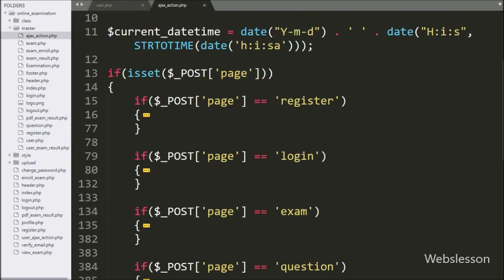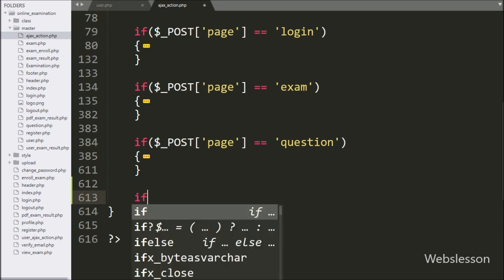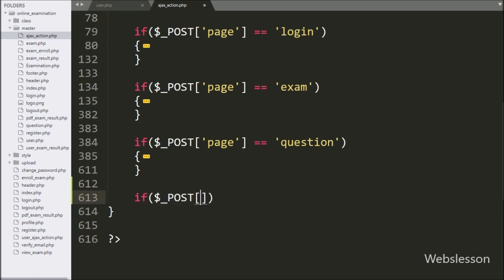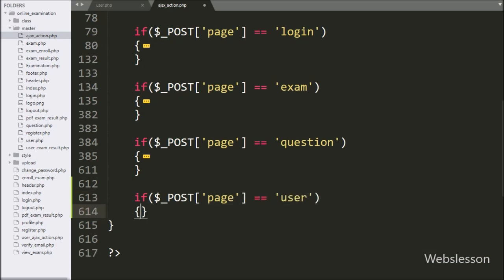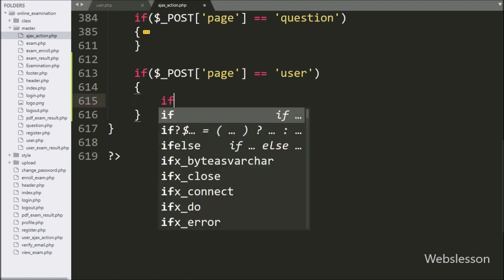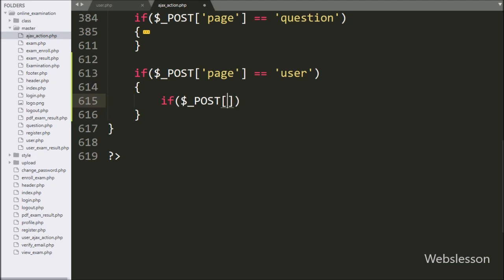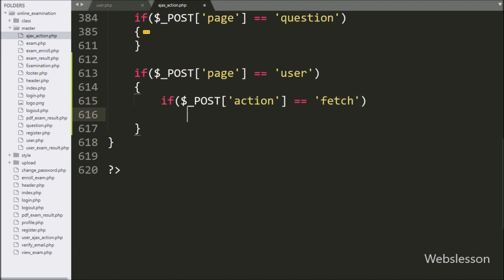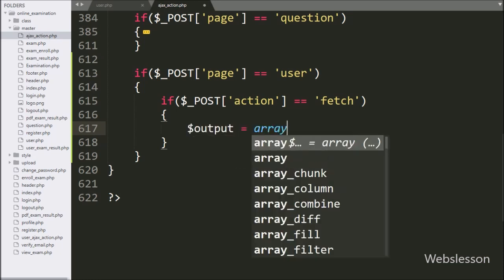Now we go to the ajax_action.php file, and here we write an if statement. Under the condition, we write that dollar post page variable value is equal to user — if this condition is true, it will execute the if block of code. Under this block, we write another if statement, and under the condition we write that dollar post action variable value is equal to fetch — if this condition is true, it will execute the if block of code. Under this block, we write dollar output variable equal to array.